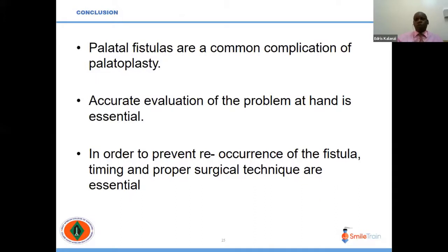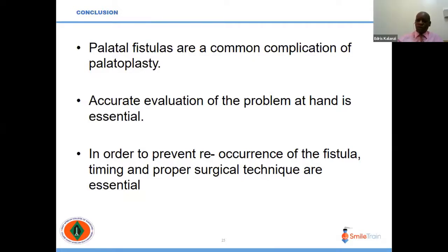In conclusion, palatal fistula is a common complication of palatoplasty. A thorough evaluation of the problem at hand is essential, and in order to prevent the occurrence of fistula, proper timing and proper surgical techniques are essential. Thank you very much.